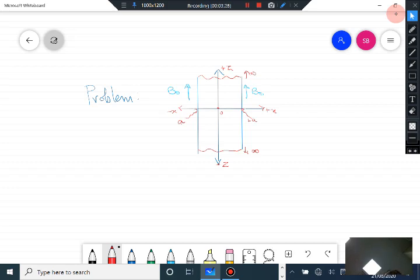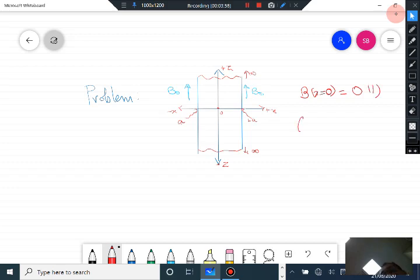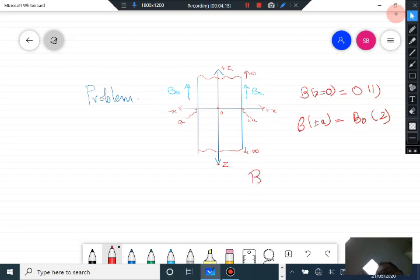It is almost the same as the example I had done. You write down the general solution of the second-order differential equation from London's equation — there are two constants which you solve using two boundary conditions. The first boundary condition is that the magnetic field B at x equals 0 is zero, i.e., at the center of the plate the magnetic field is zero. The second boundary condition is that B at x equals plus or minus a equals B₀.